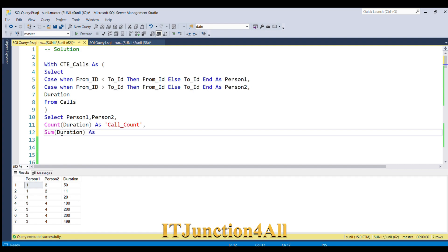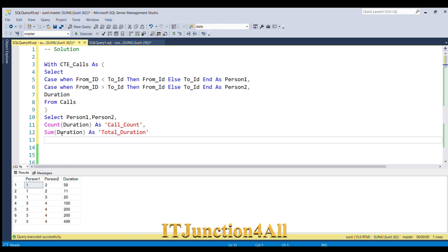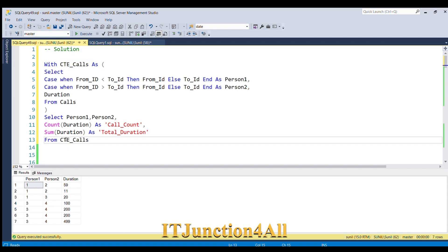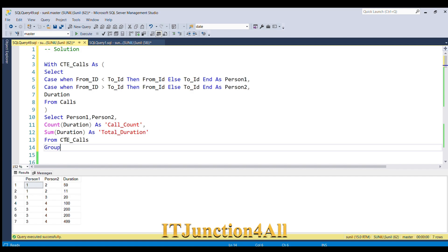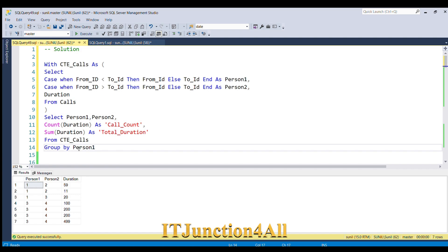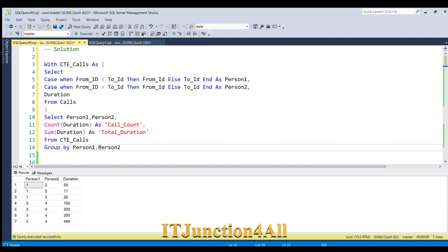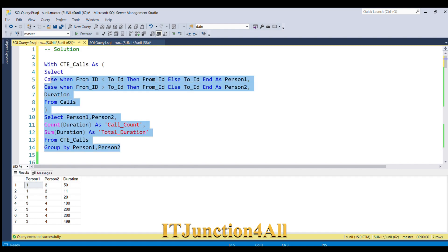FROM CTE_Calls table, and then I'm going to do GROUP BY Person1, Person2. And now if I run this full piece of code...